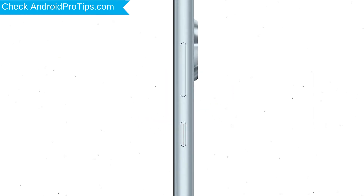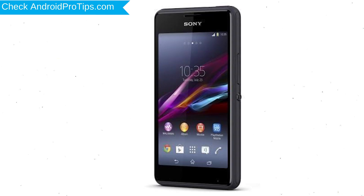Power off your mobile by holding the Power Button. Next, press and hold the Volume Down Button and Power Button together. When you see the Recovery Mode screen, release all the buttons.